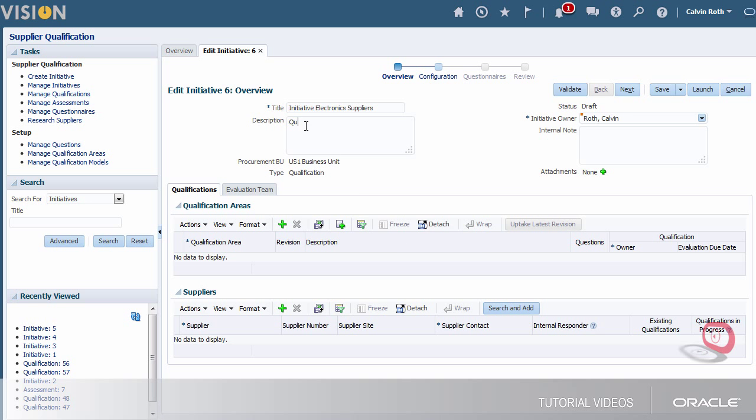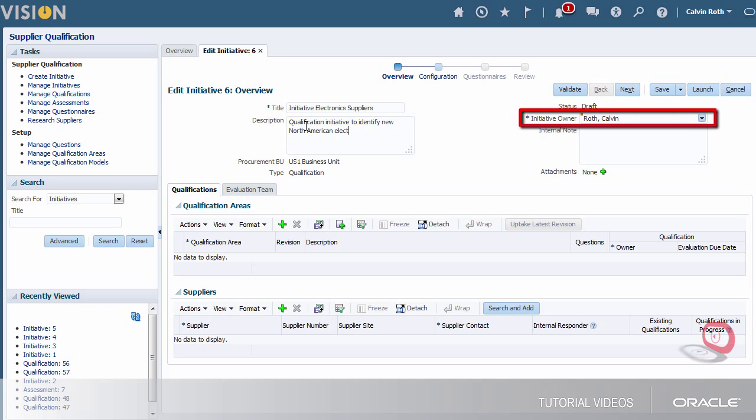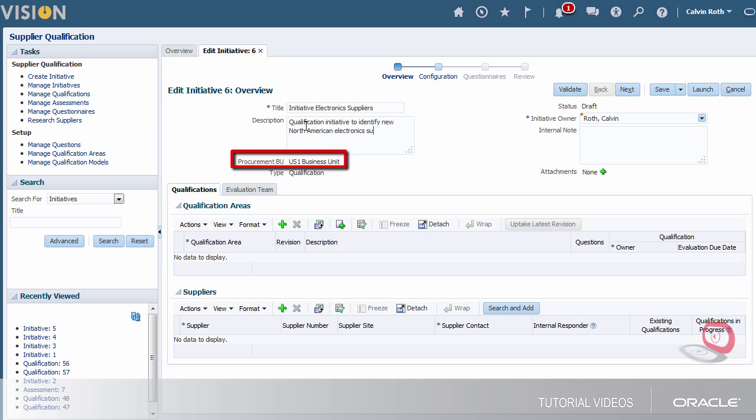I'll enter a description, an internal note and check the default values to be sure the owner and procurement business unit values are correct.